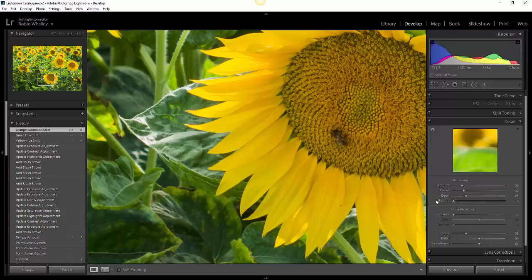Also, the noise reduction is set to luminance noise of 0, so we're not removing any of that noise. There is a default setting of 25 on the color noise. The reason I mentioned these noise settings is because they tend to suppress some of the sharpening effect by a little bit of blurring.